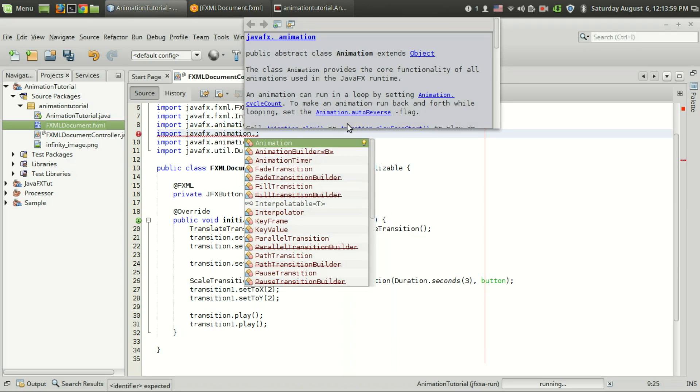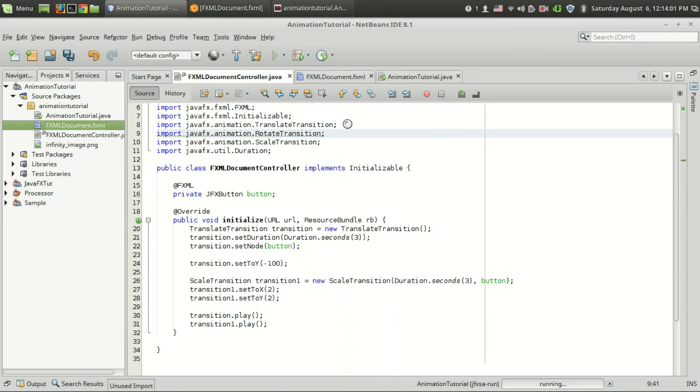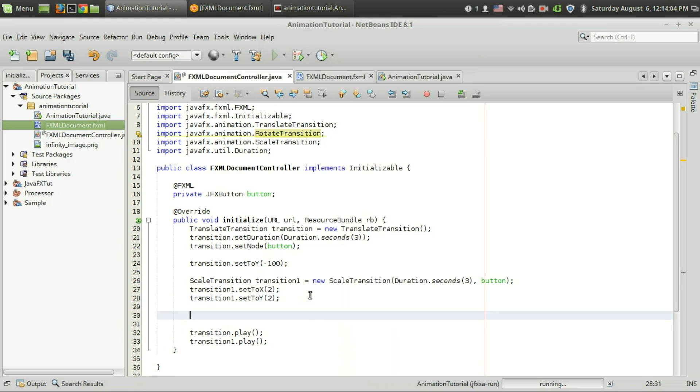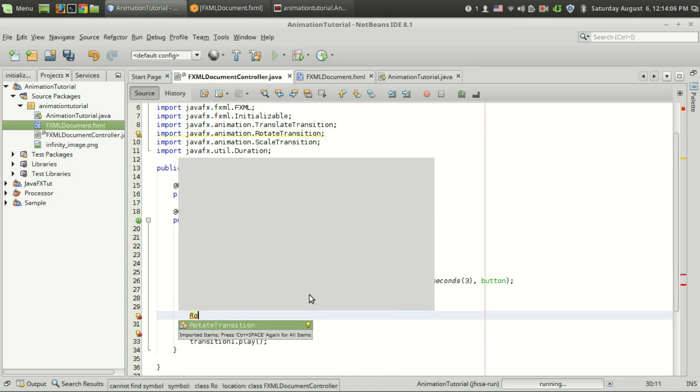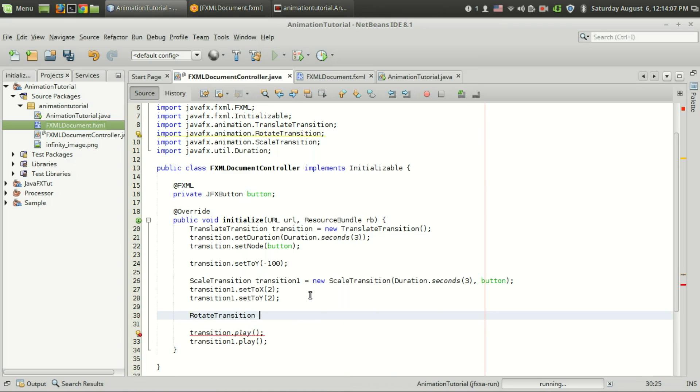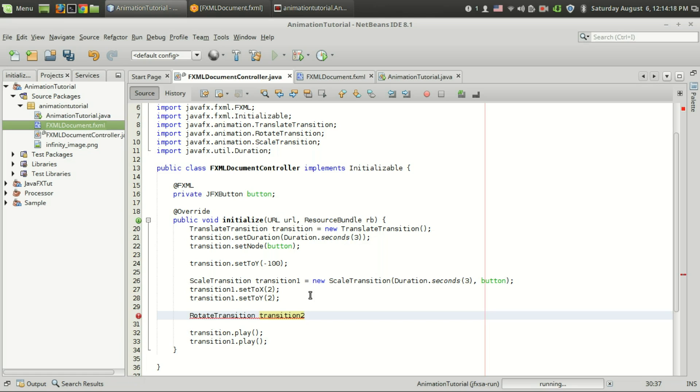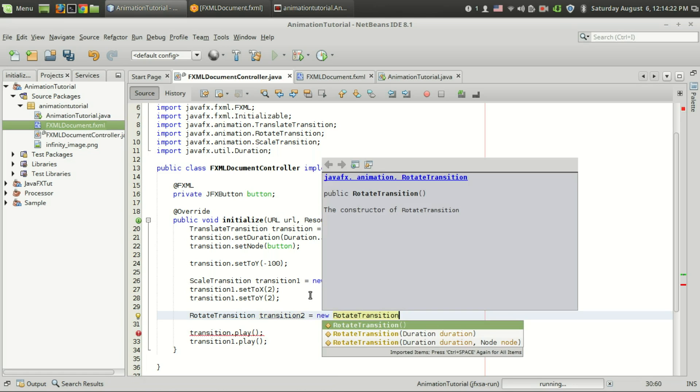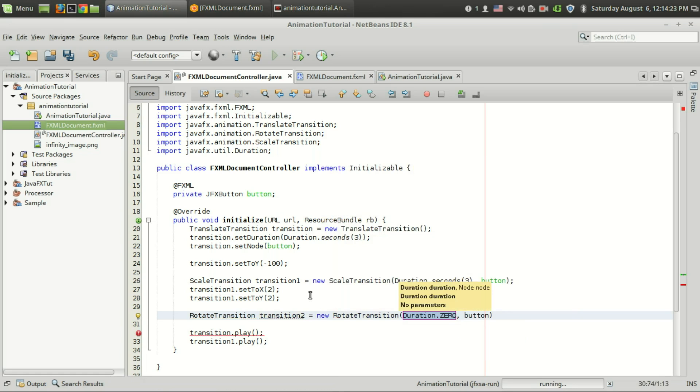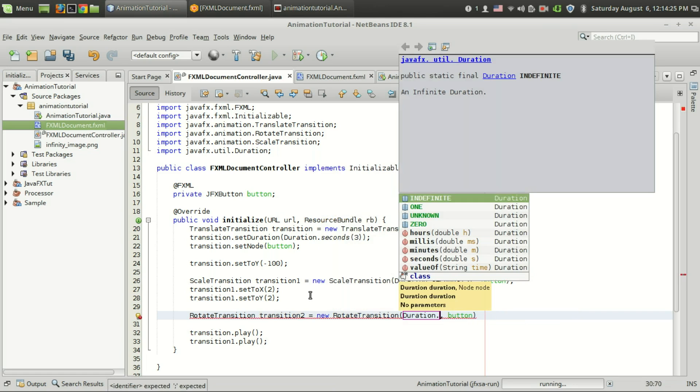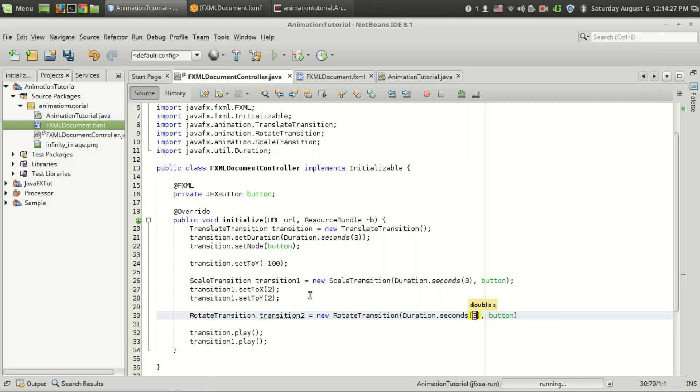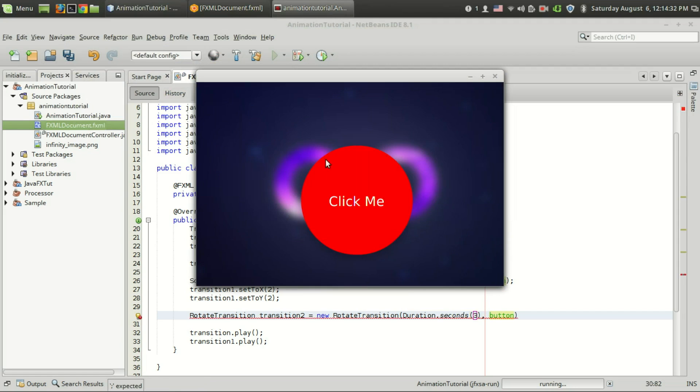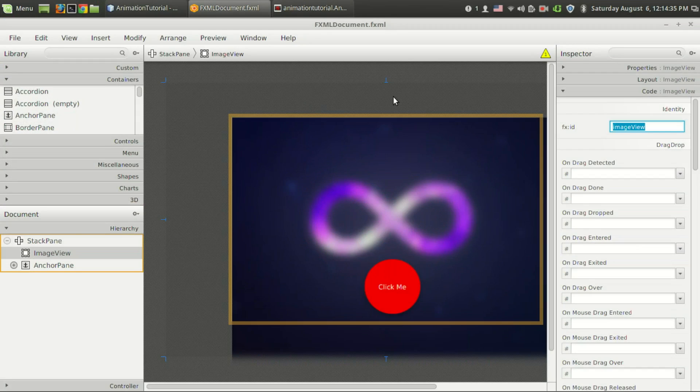We have JavaFX animation dot rotate transition and the usage of this transition is very much similar to the previous ones that we have seen. I am going to create a rotate transition object called transition 2 and just like before I am going to pass two values. I want 3 second duration and in this case I am going to pass the background image of this program.